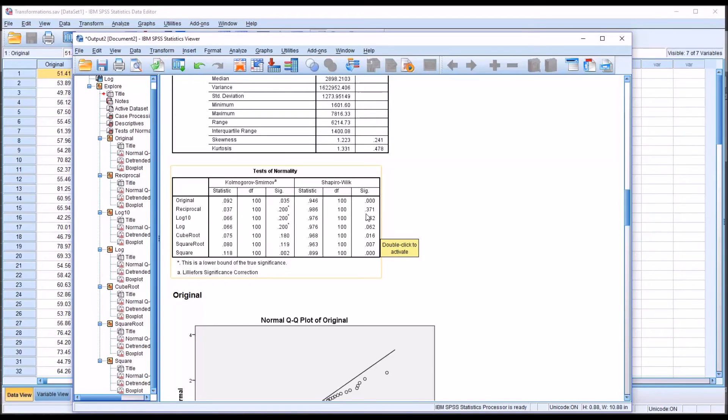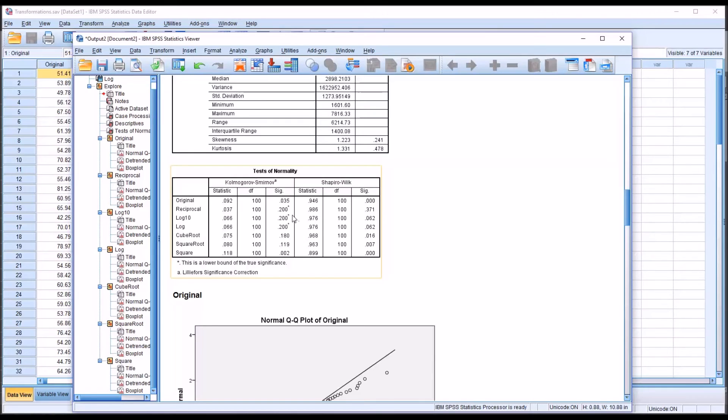So we would assume this variable is not normally distributed. We take a look at the reciprocal data transformation, and we have a p-value here of 0.371. In this case, we would fail to reject the null hypothesis, and we would assume that this variable is normally distributed, the reciprocal data transformation.